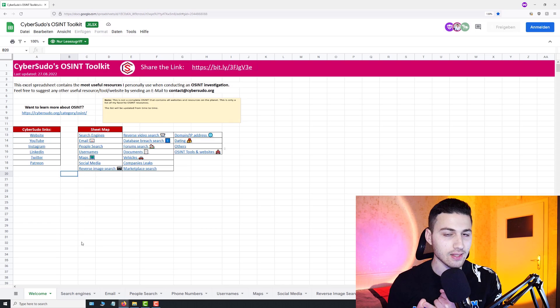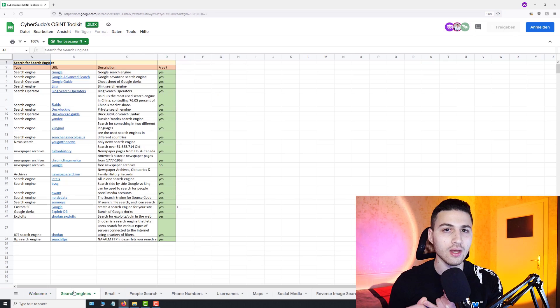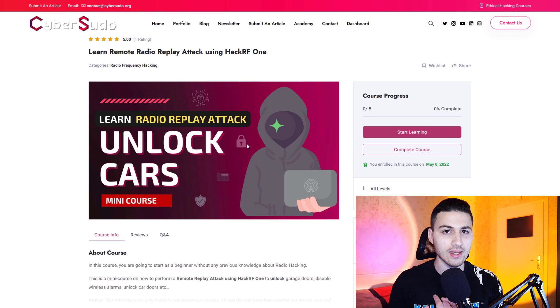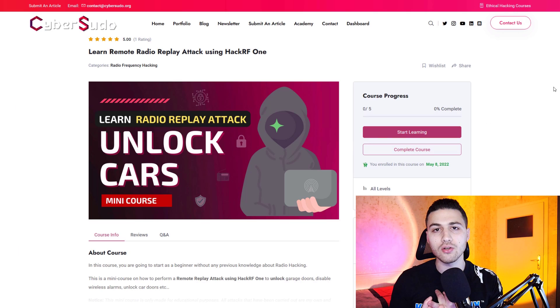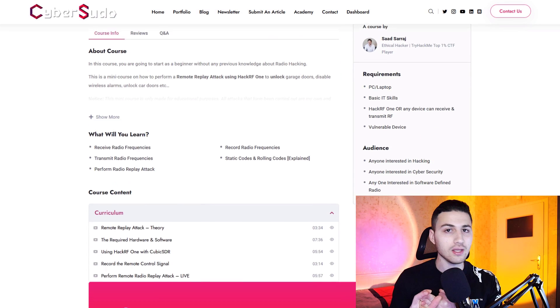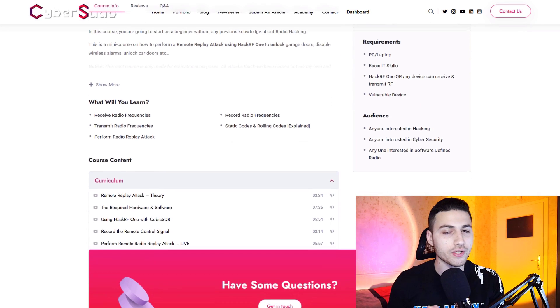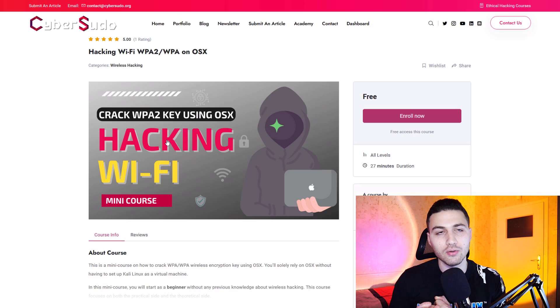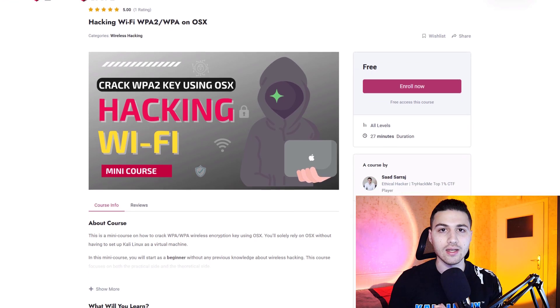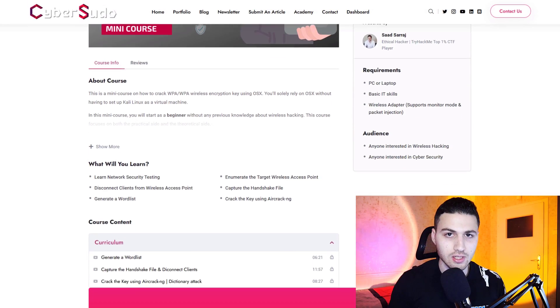For people new to this channel, I have a link in the description to get three things for free: an OSINT list of my favorite OSINT websites, a mini course on how to unlock vulnerable cars, and a mini course on how to find a Wi-Fi password using macOS. All of this is in the link in the description.